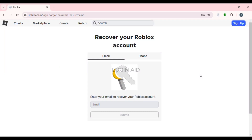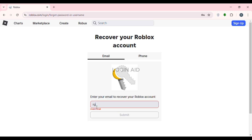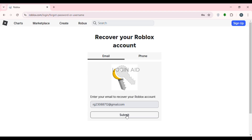You'll be led to an interface where you can recover your Roblox account. You'll find two options: Email or Phone. Click on the option of your choice. If you want to use your email address, simply enter your valid email address in the field, then click on the Submit option.